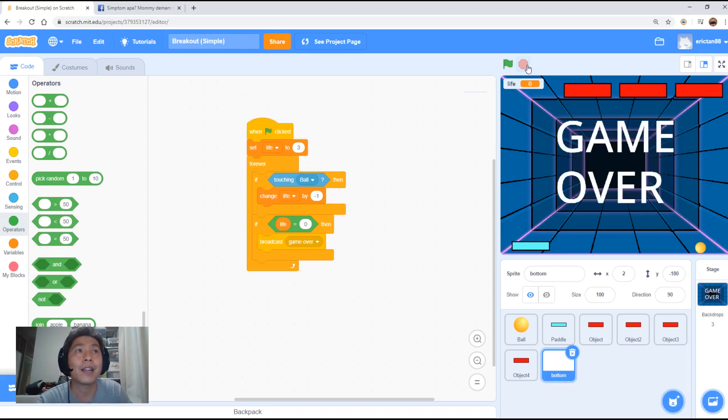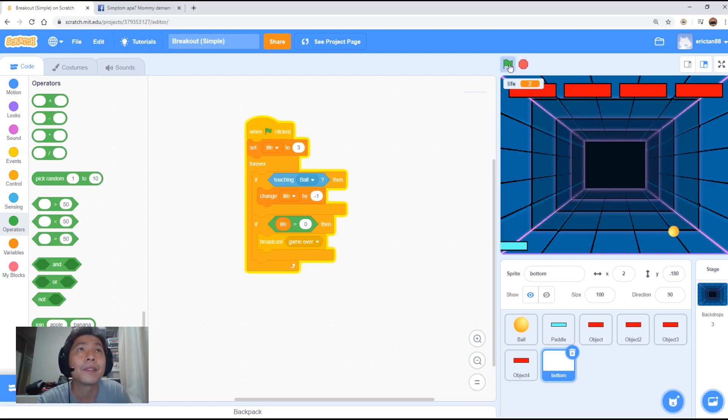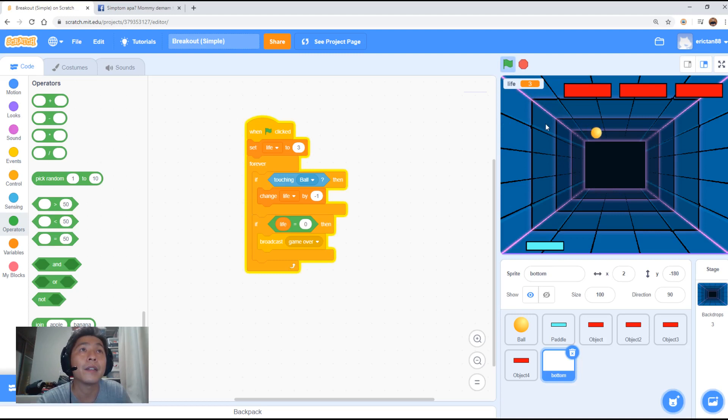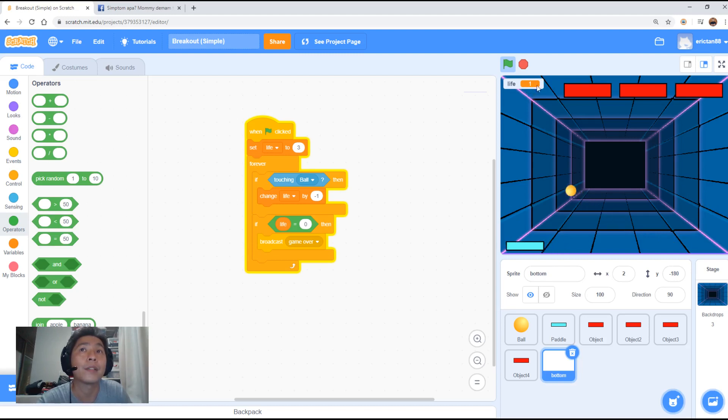Let me start again. Stop. The ball must be in the air when it starts. So now there's three lives. Now it's moving. It's moving. Hit the wall. Hit the bottom. Or it hits twice.